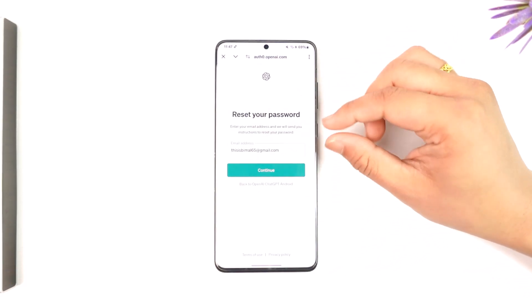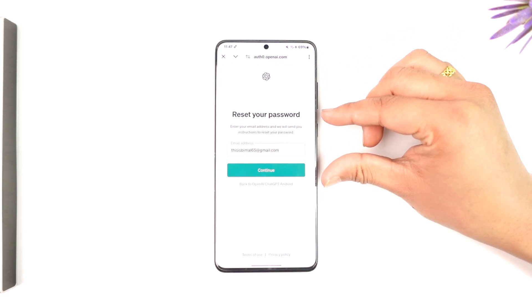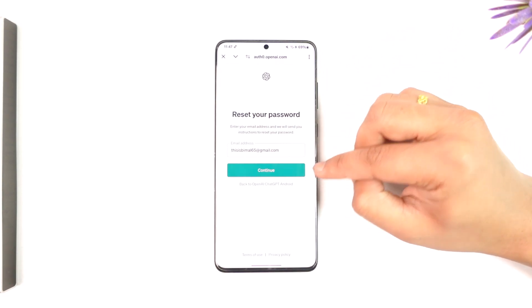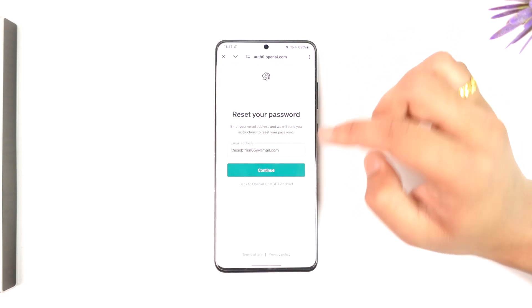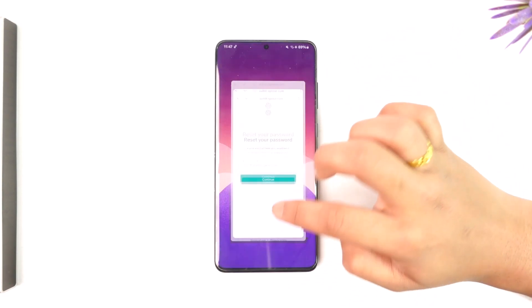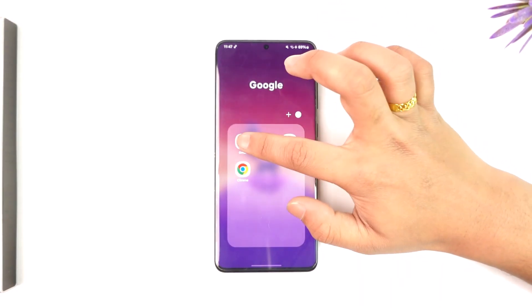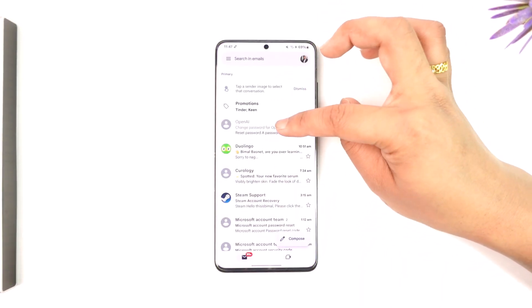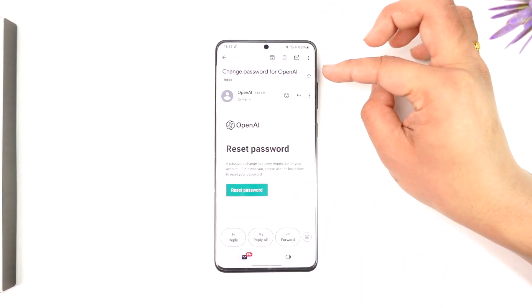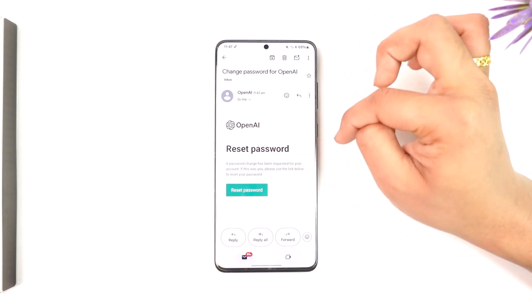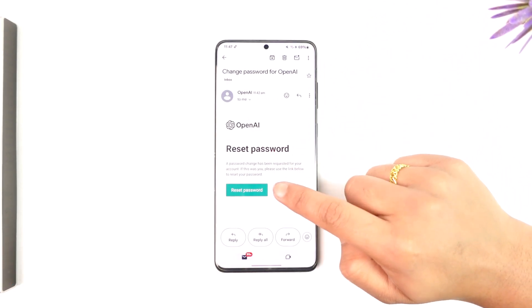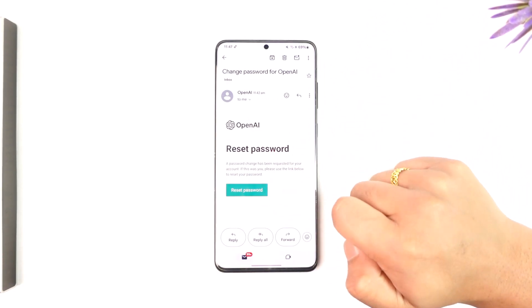So we can tap on the forgot password button instead. When you tap on forgot password, it will send a reset password link — tap on continue. Now just go ahead and open up your email, and you'll find the email from OpenAI that says reset password. Tap the reset password button.